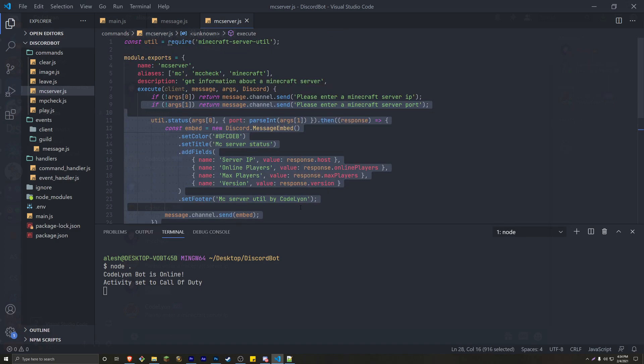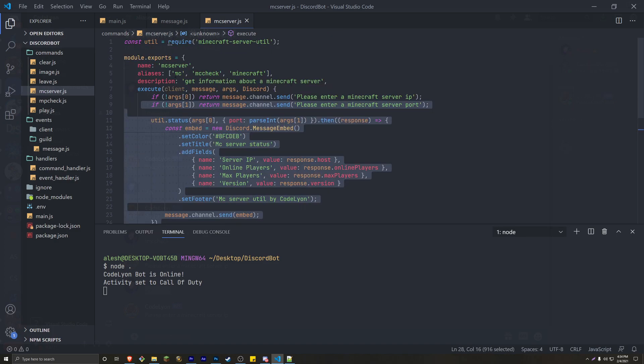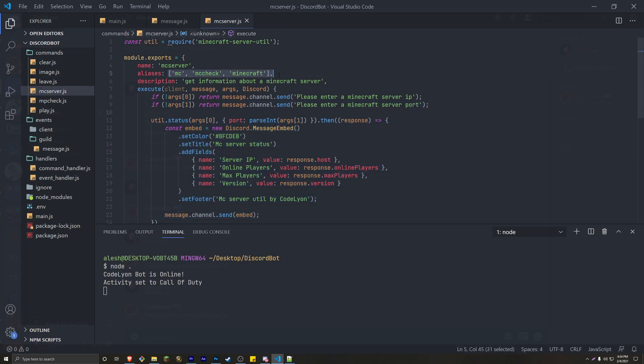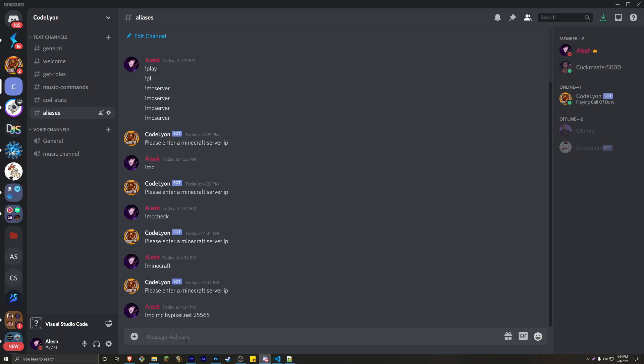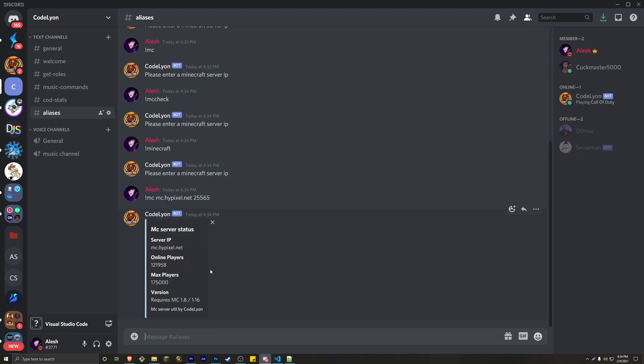which is this. However, you know, it's just, it's the aliases. It's kind of like the known as commands right here. So it technically all works. I can actually do something like MC, MC.hypixel.net 25565. And there we go. The bot is going to work.